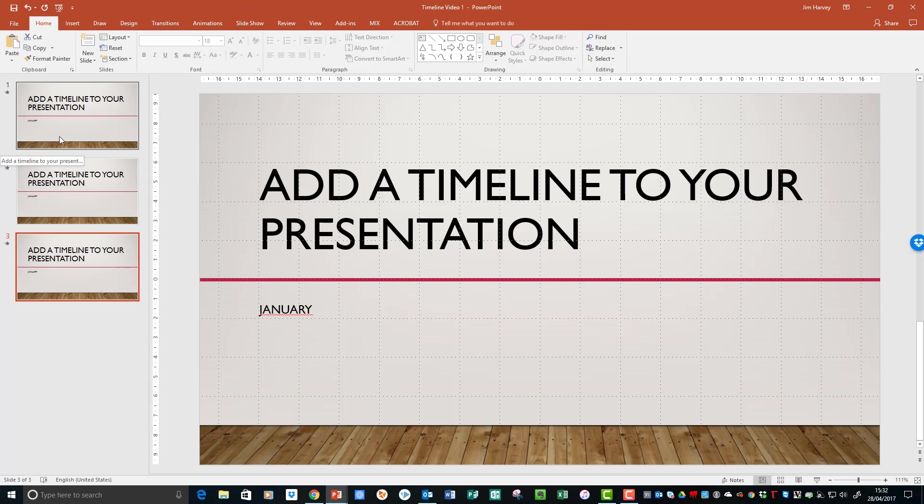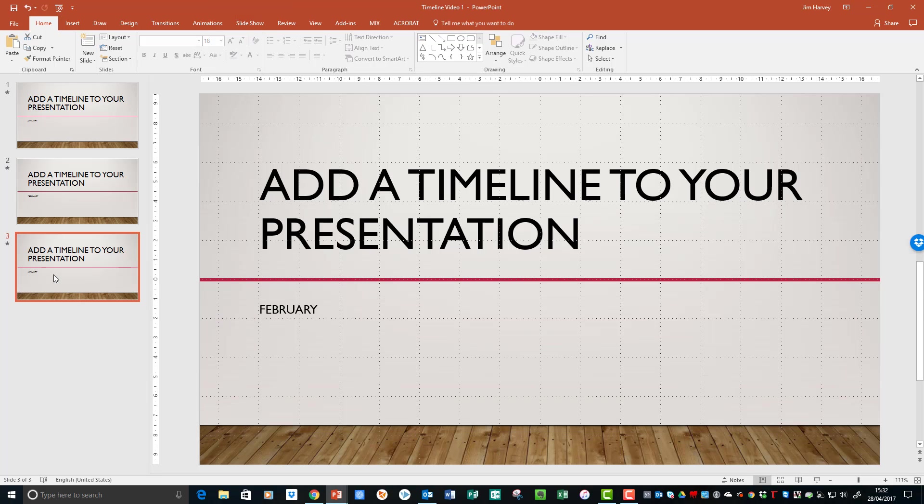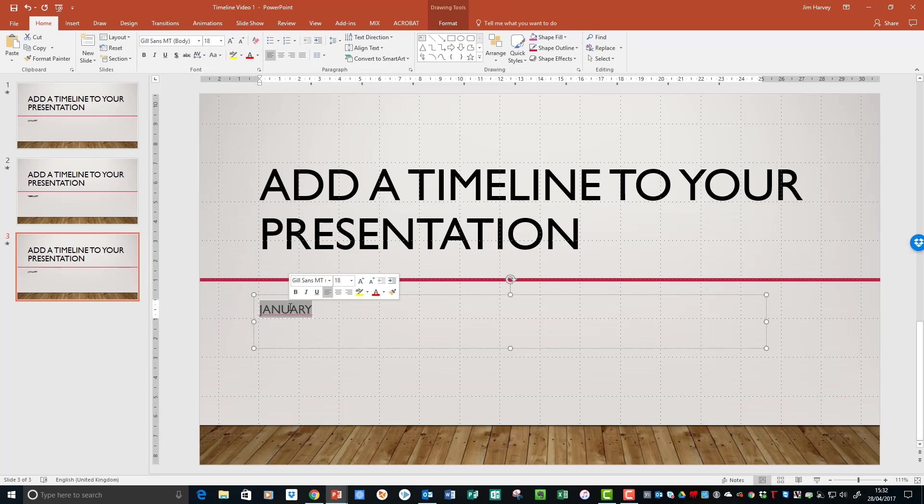Obviously at the moment we still have the same months of the year, so we'll just change those to reflect progression.